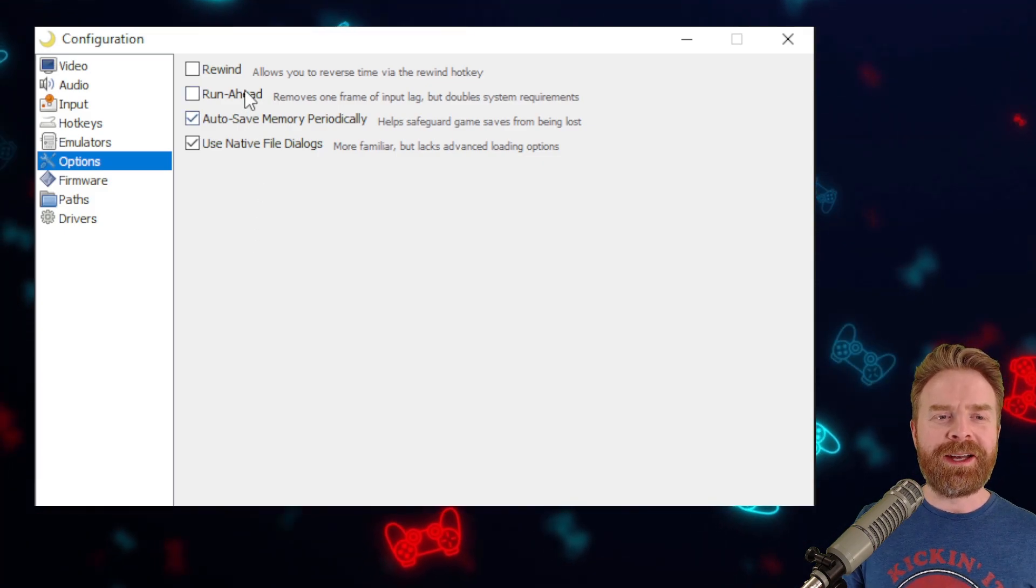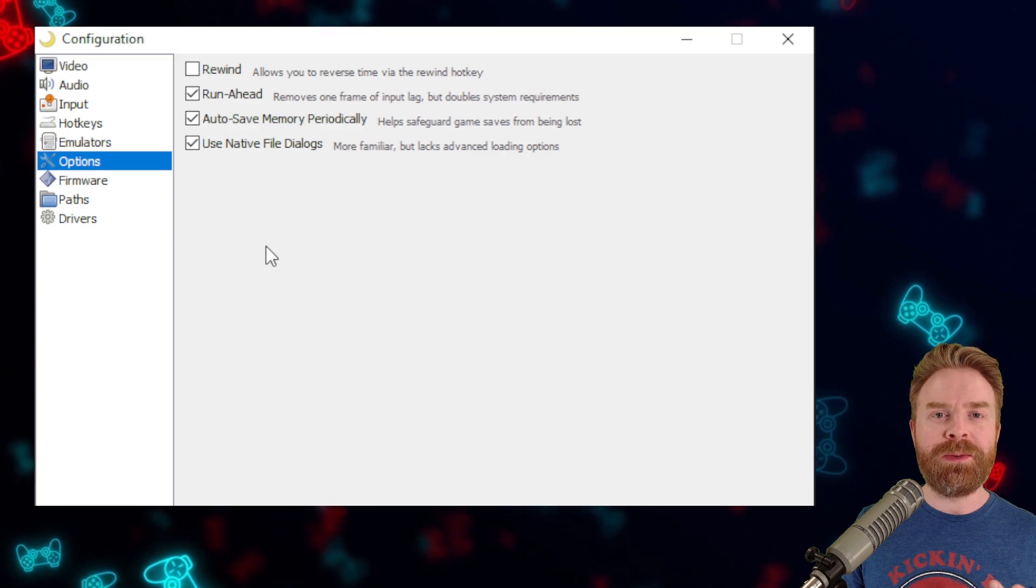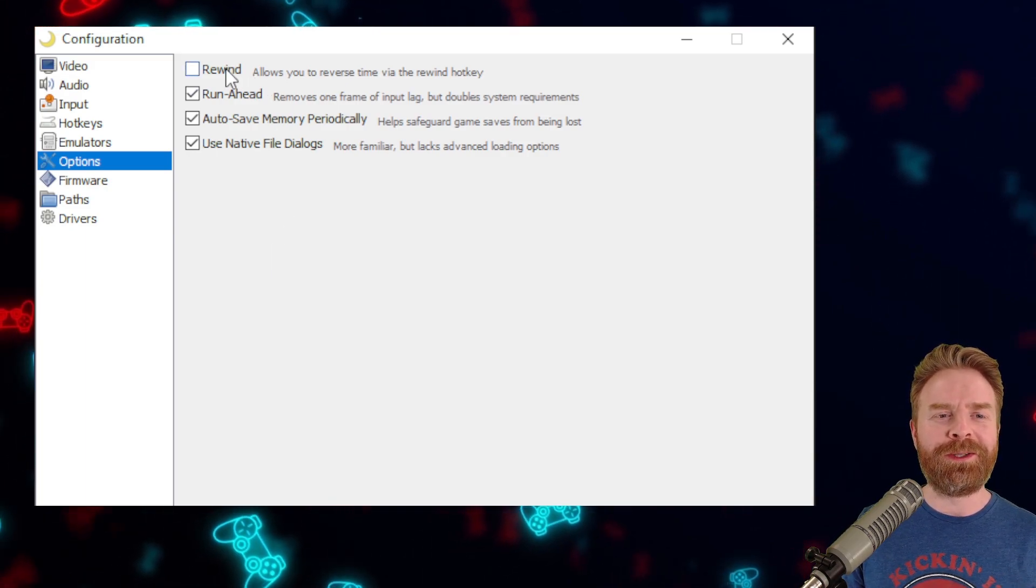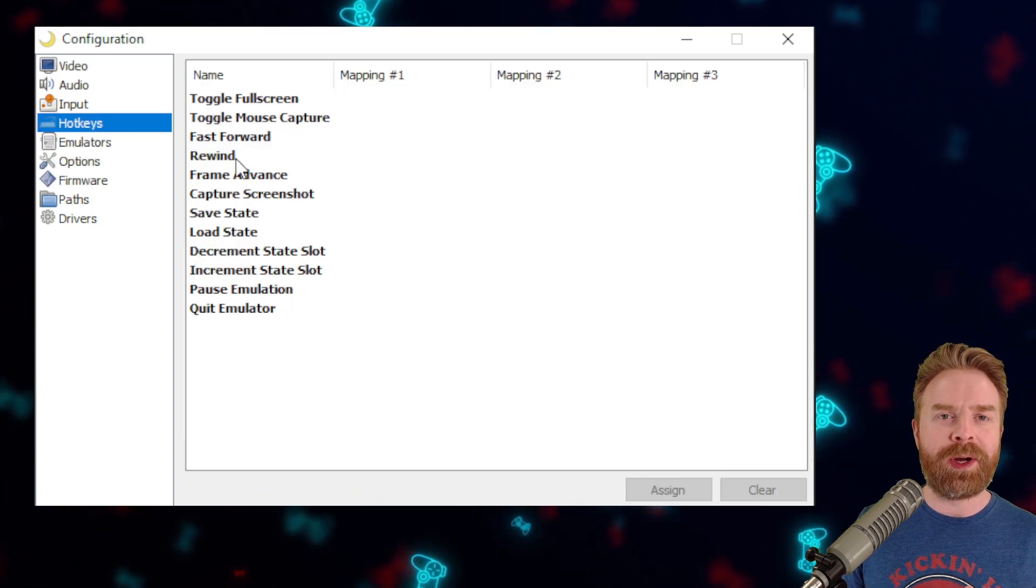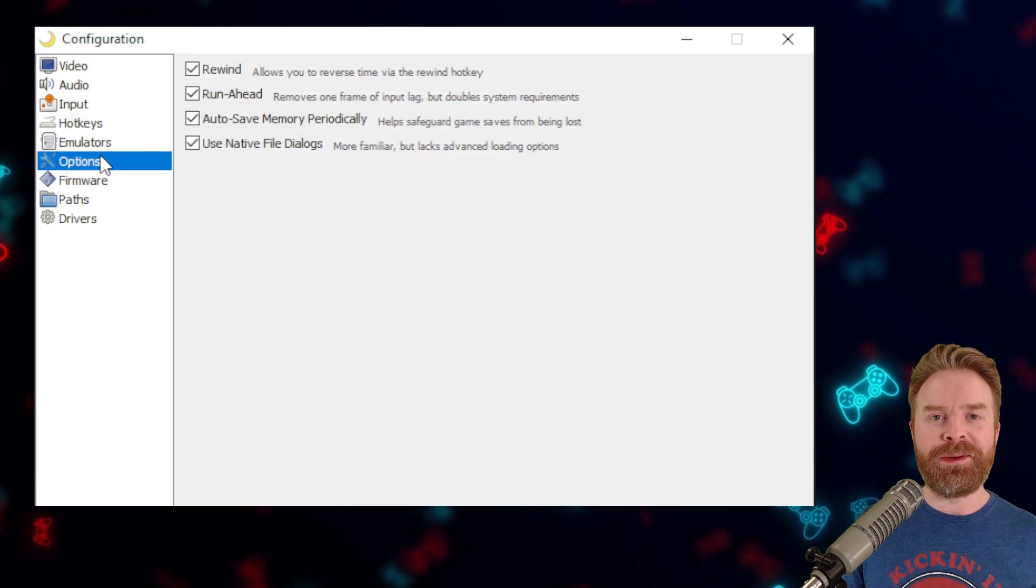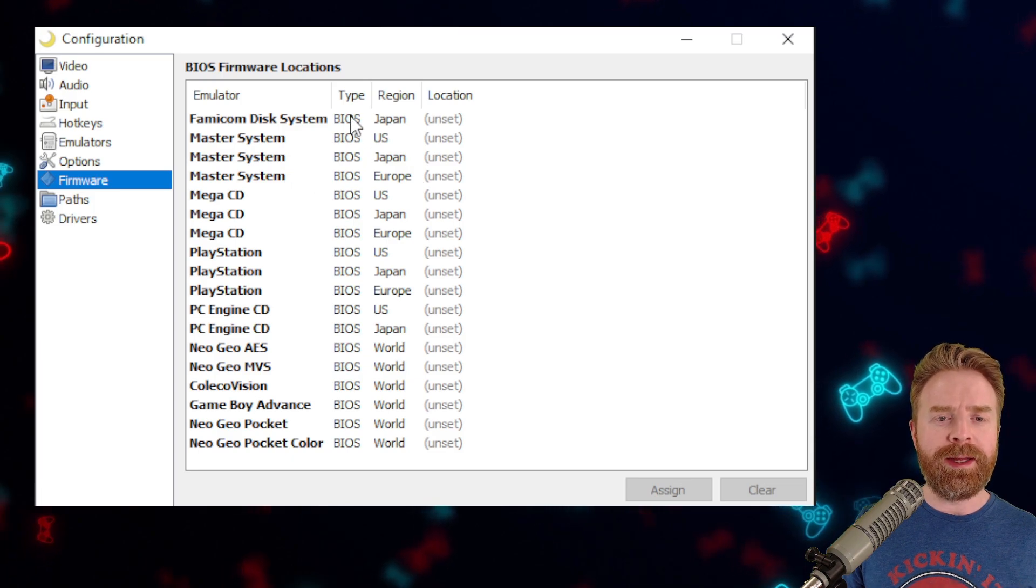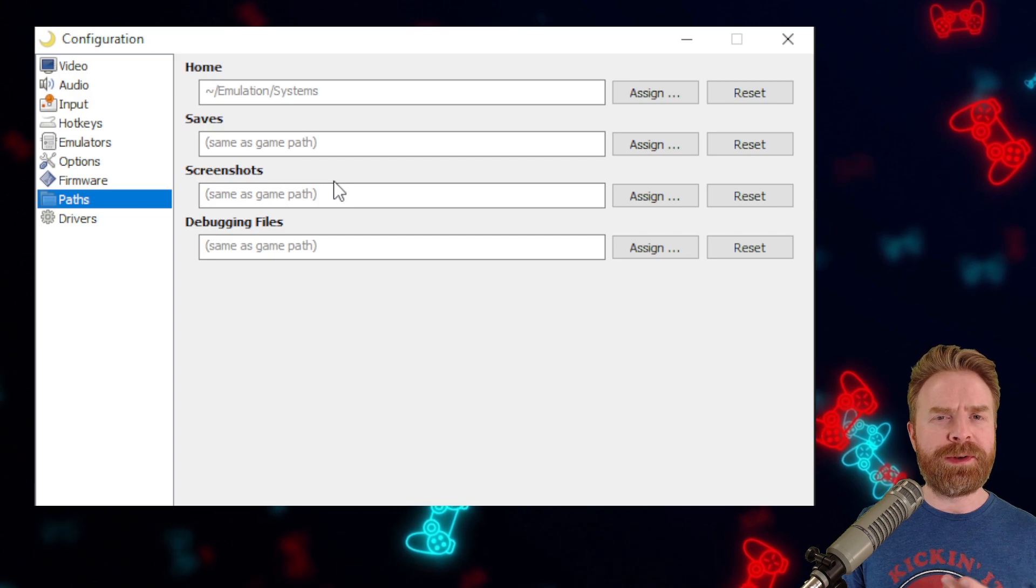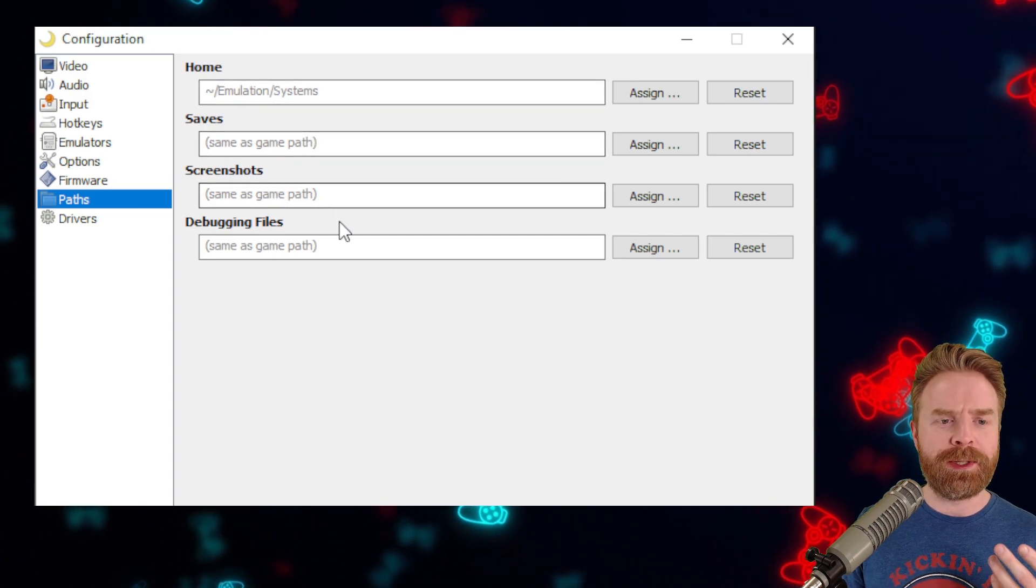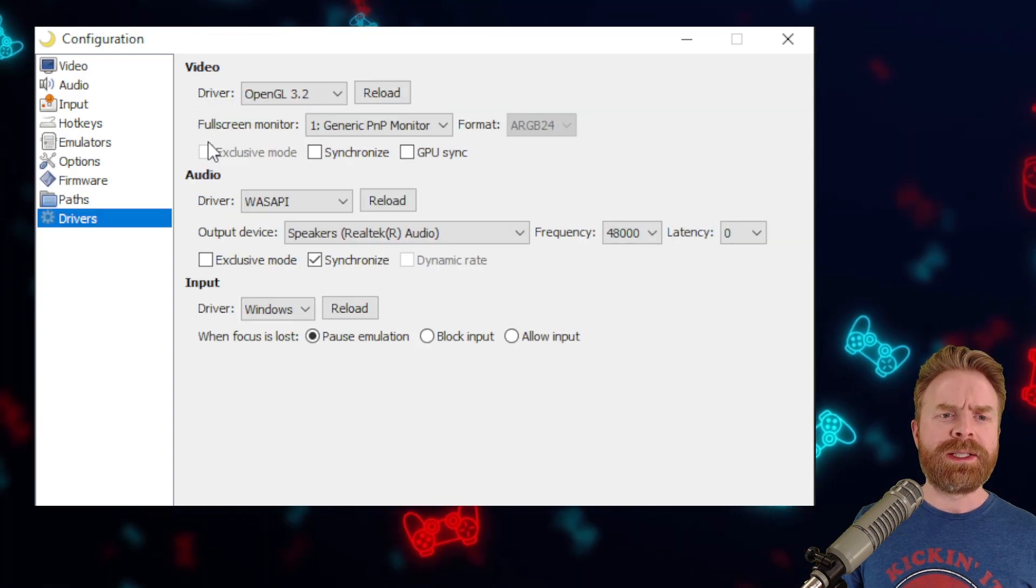In addition to that, if you want the ability to rewind your games on the fly in real time, you absolutely can. If you don't like relying on save states, you don't have to worry about them. Click Rewind and then go into your Hotkeys and make sure Rewind is bound to a button. Under Firmware, if you have specific BIOS files you want to use, you can set them up in here. Under Paths, if you want to specify certain locations for your home, your saves, your screenshots, and your debugging files, you can do that here.